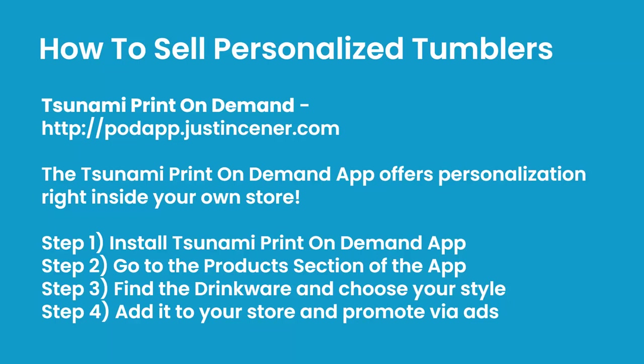How do you sell personalized tumblers? It's a four-step process. First, you need the Tsunami print-on-demand app—it's totally free at podapp.justinsener.com. The Tsunami app is really unique because it offers personalization right inside your store. Step one: install the app. Step two: go to the product section. Step three: find the drinkware section and choose your style. Step four: add it to your store and promote it.